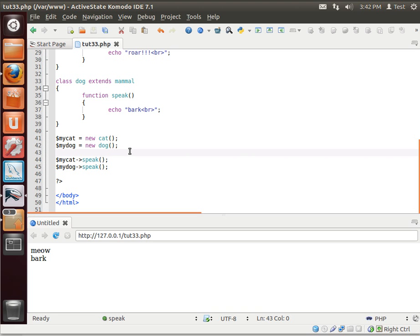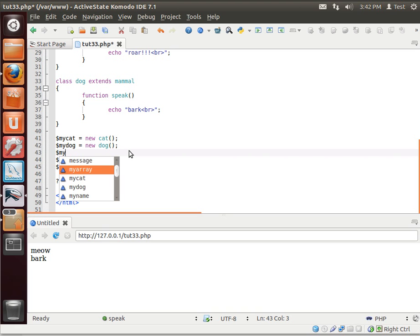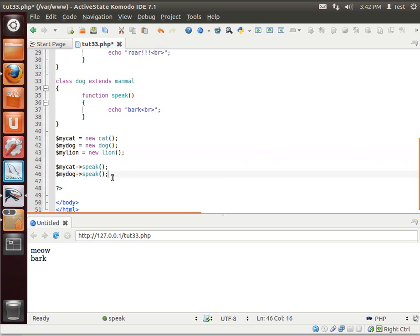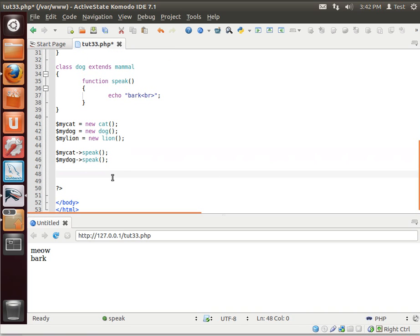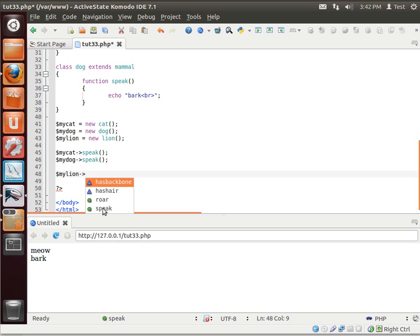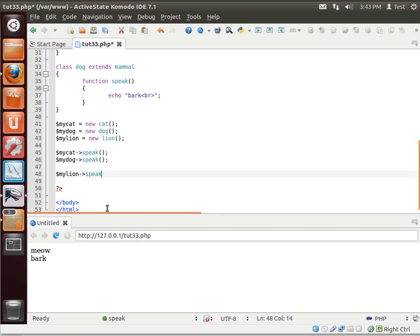Make a new instance of the lion class. Notice how lion now has all the properties of mammal. It has backbone and hair. It also has the speak function, which we added to the cat class. But it also has roar. So as you can see, you can do multiple levels of inheritance. It's called an inheritance chain. So now a lion is both a cat and a mammal. And also a lion.